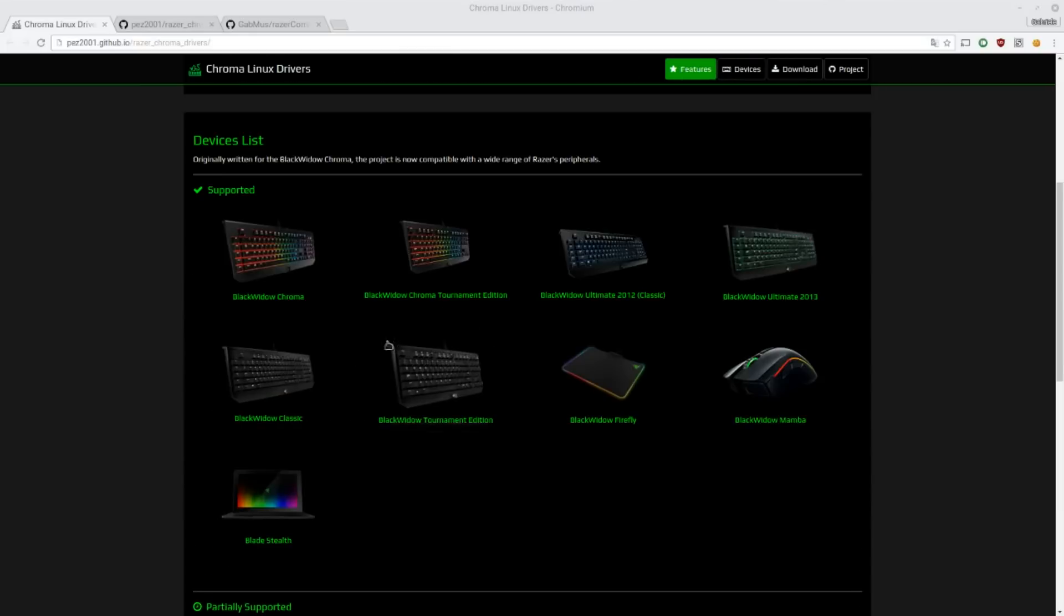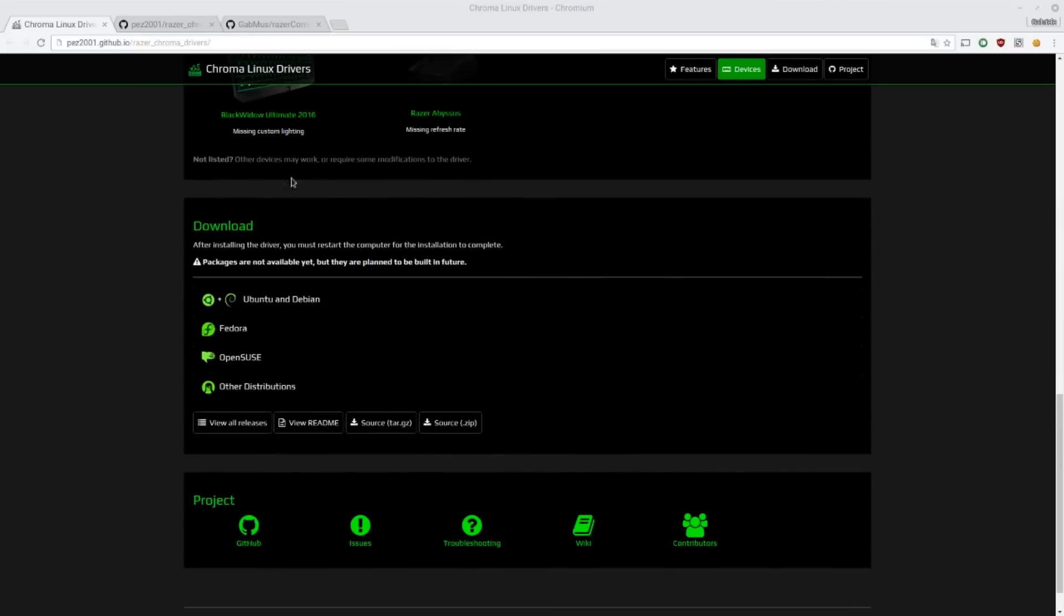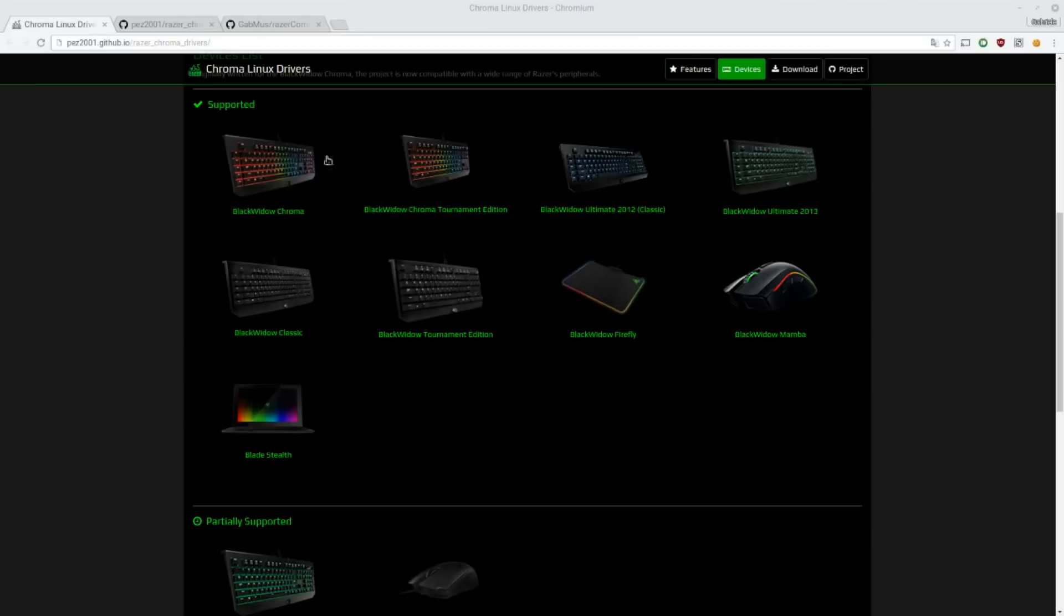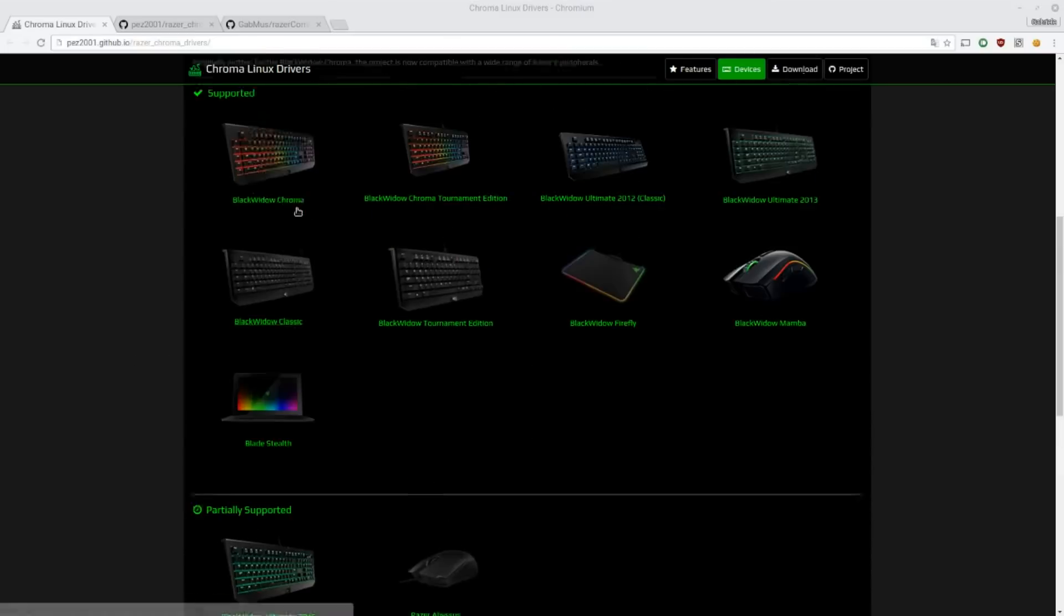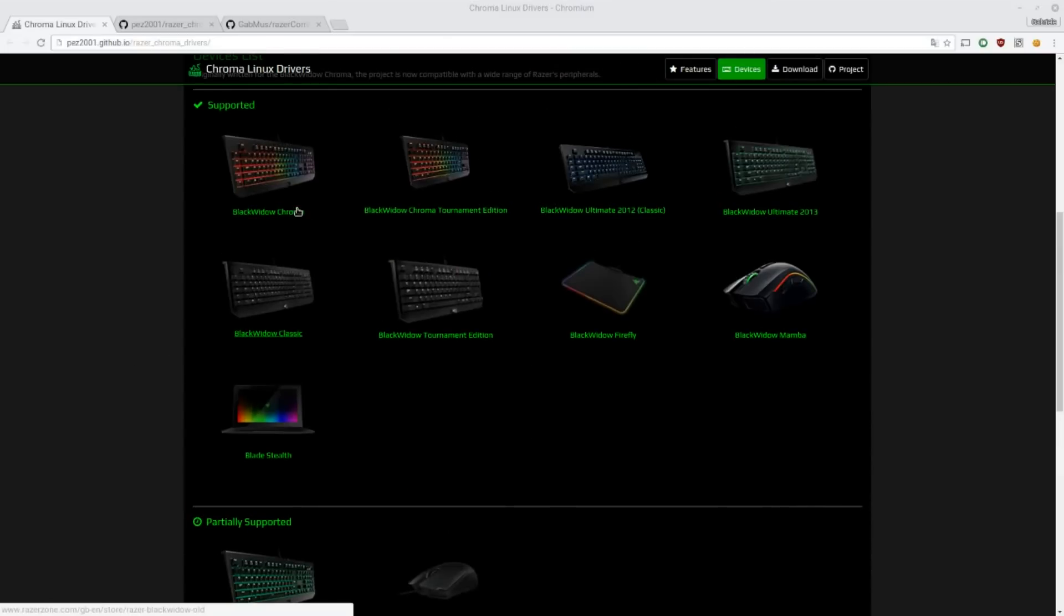When you go to this page, you're not quite as interested in choosing your device since the driver is unified. So it doesn't matter what device you have. If it is in the supported list, it's going to work. So you just go to the download section down here and you choose your distribution and start making a package.